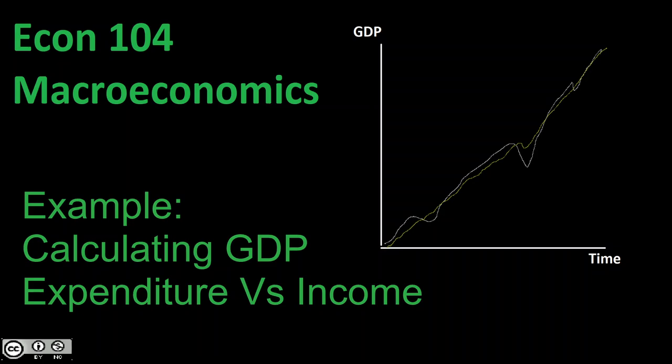Welcome back to Econ 104, Introduction to Macroeconomics. In this video, we're going to be taking a look at an example. We're going to be taking a look at a table and how to calculate GDP from this table, utilizing the expenditure versus the income approach.